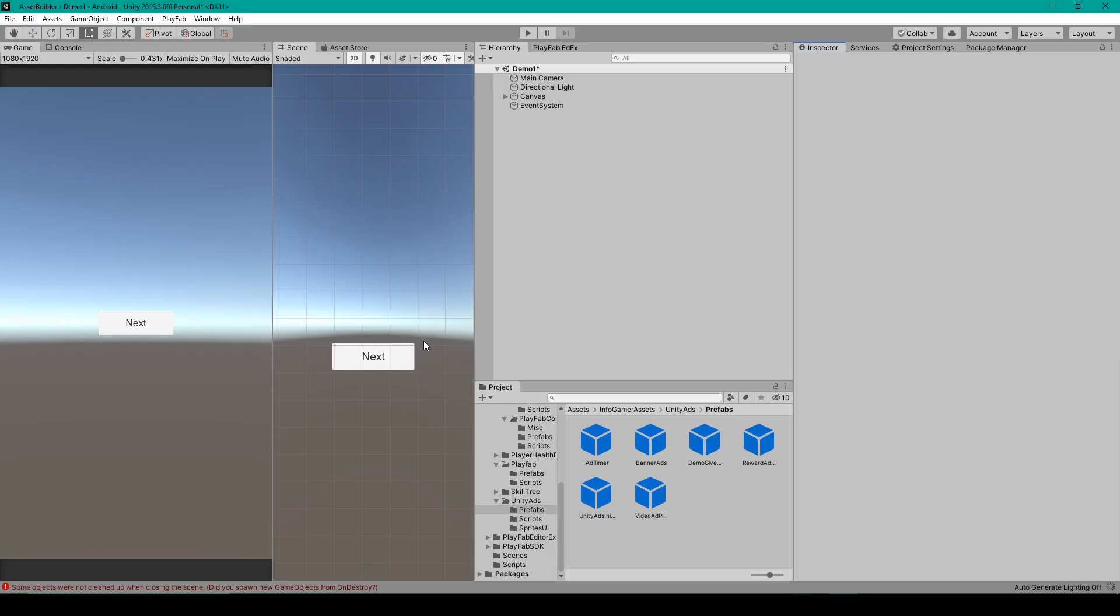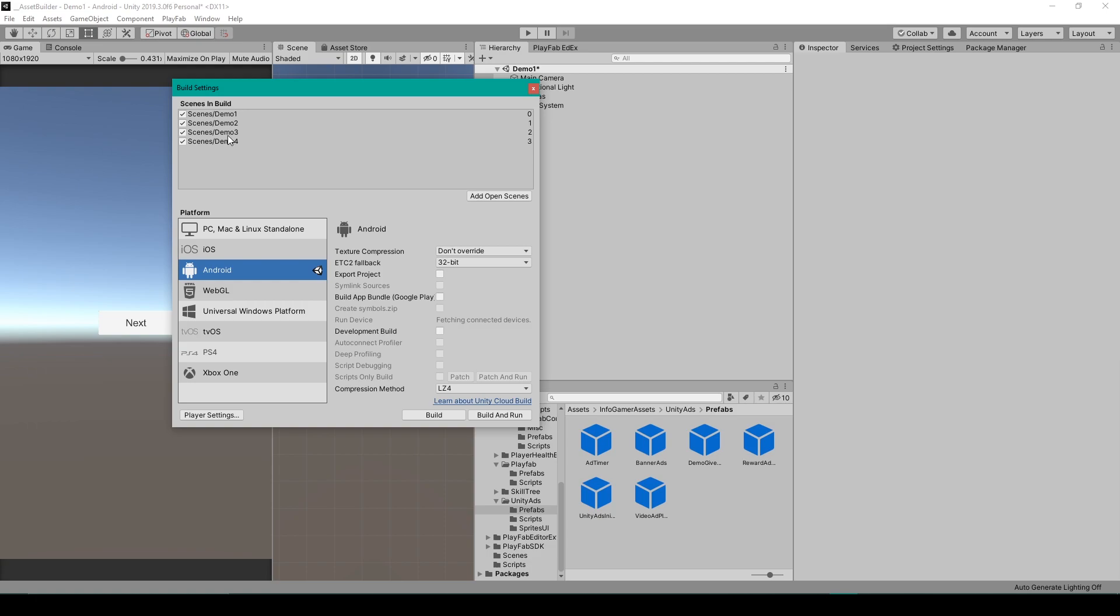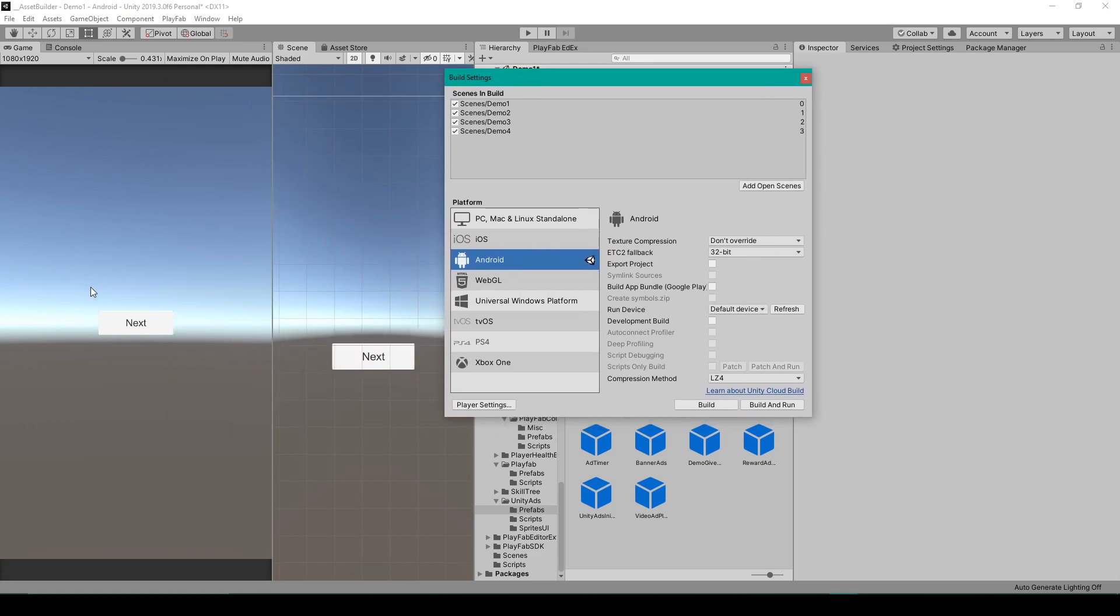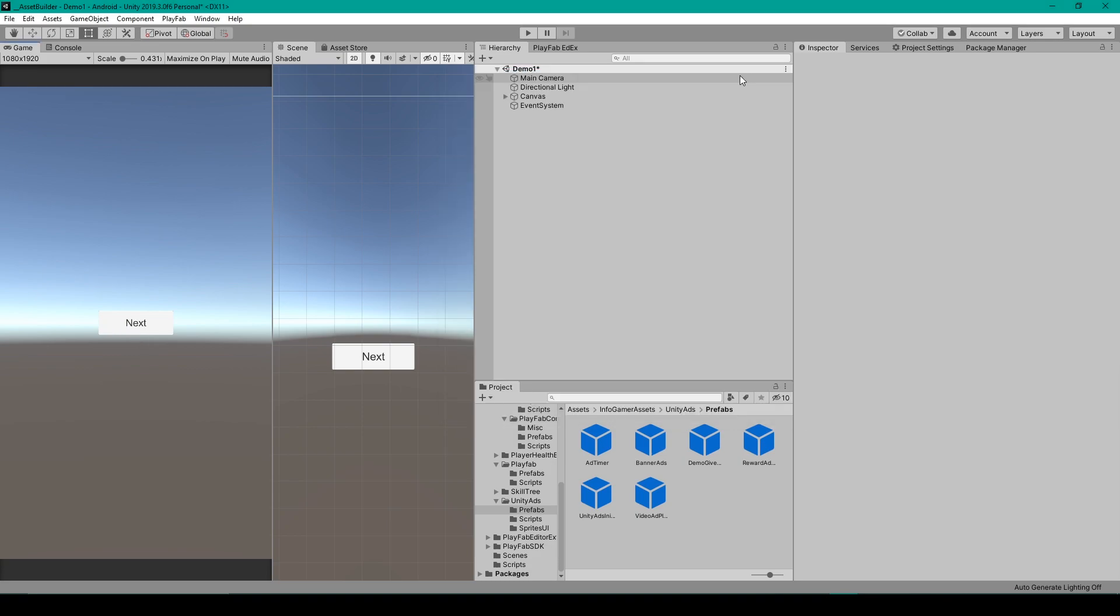Alright, so here I have a demo environment opened up inside of Unity, and I've set up this project with a couple demo scenes that all have just one UI button, which loads the player into the next scene.